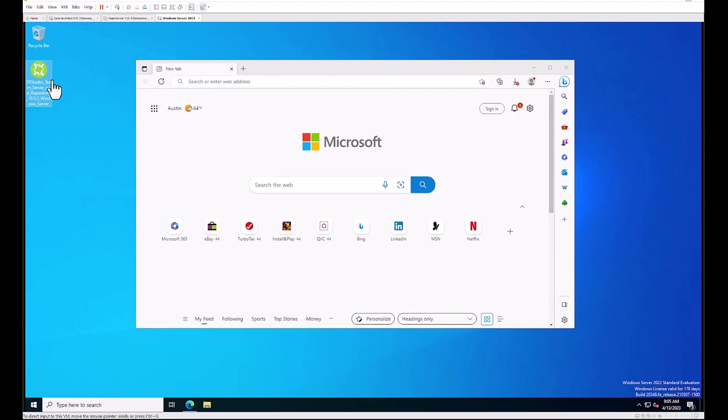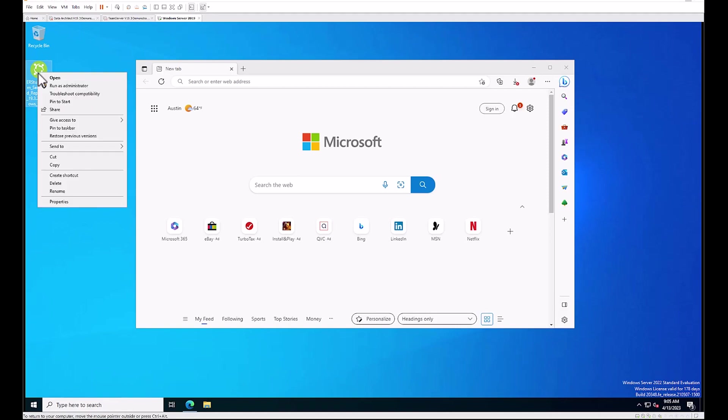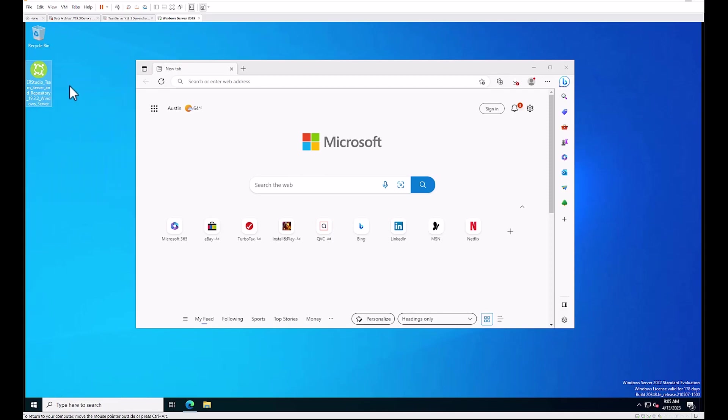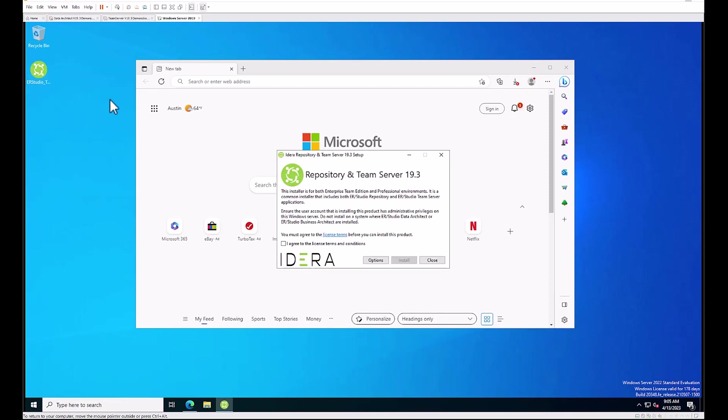In this case, I've copied it to my desktop. Your next step will be to right-click on that installation media and run as administrator. That will bring up the Idera Team Server Repository setup dialogue. You'll want to agree to the license terms that can be found under the link here.